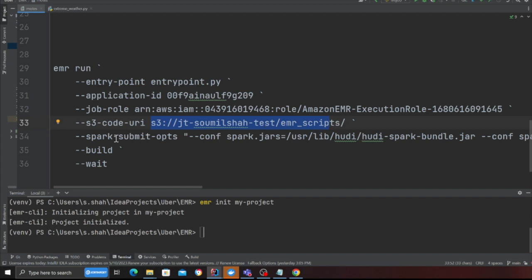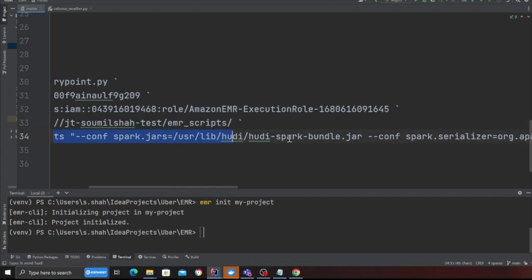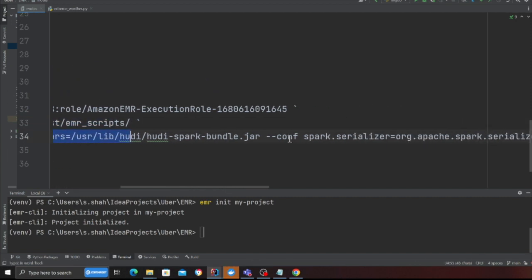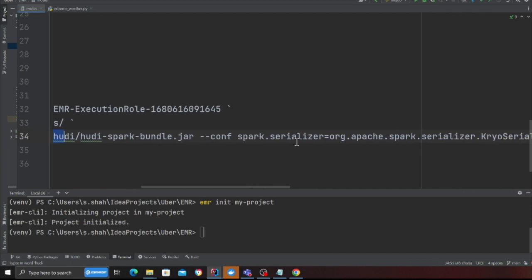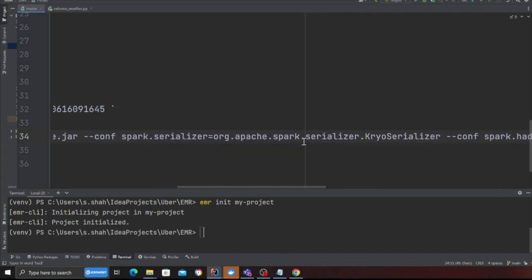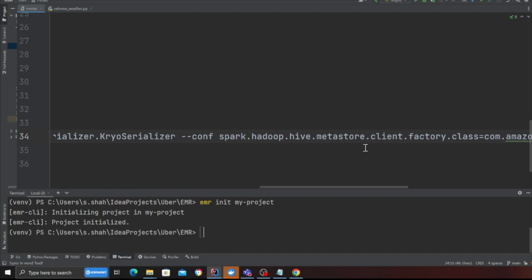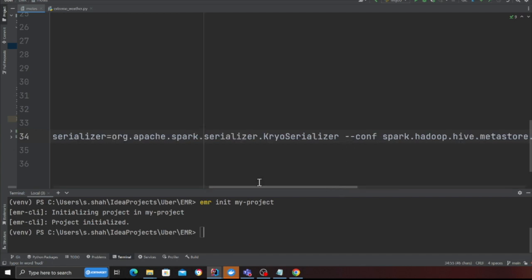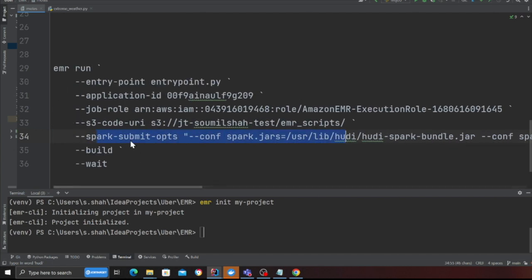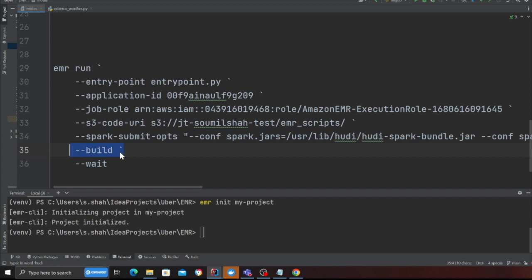These are the Spark configuration. Again we are using settings for Apache Iceberg, also we are going to use glue catalog. So basically these are all the settings. Build meaning we're going to build that and wait meaning build and deploy that and I want to see what's going on the status on the console. So let's see this in action now.